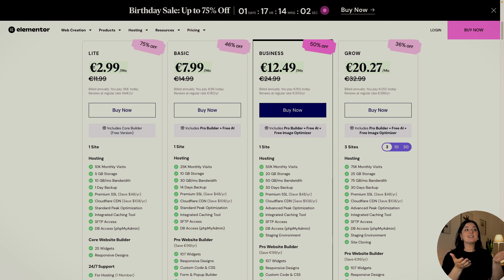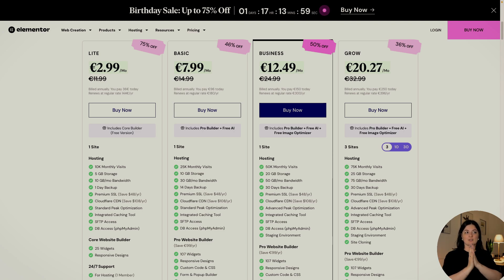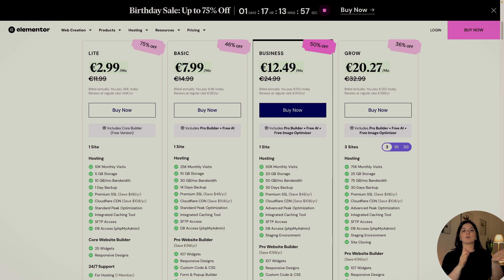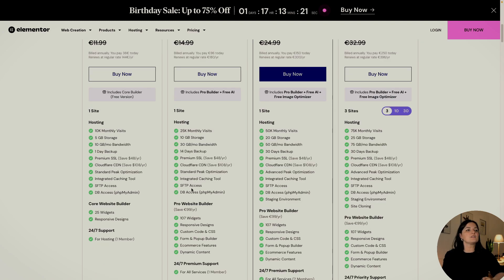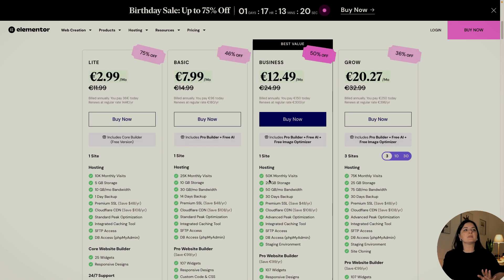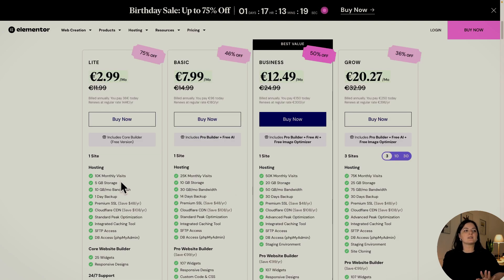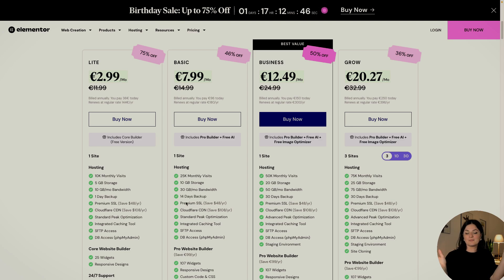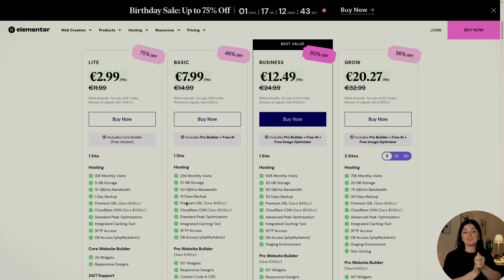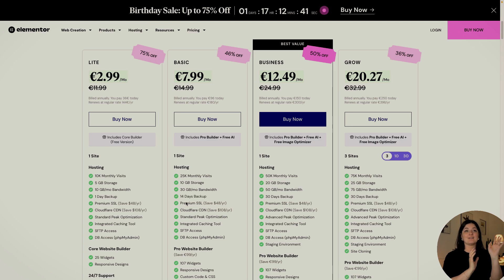Also, you can easily upgrade to the basic plan. As you can see, the basic plan includes the pro builder plus the free AI. As you can see, the differences between all these plans are pretty clear right here. So this is what I am going to be doing for my client. I think this is pretty cool.